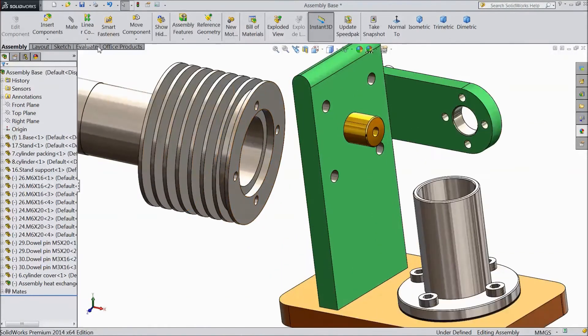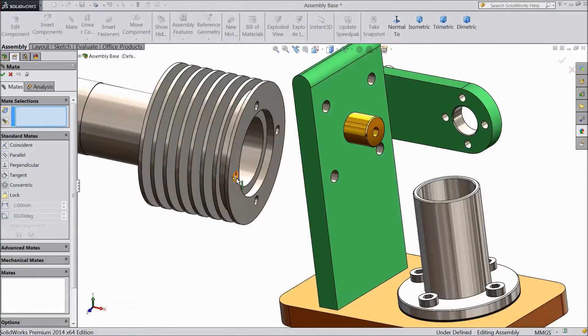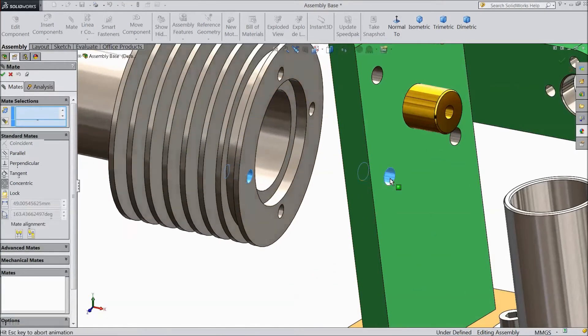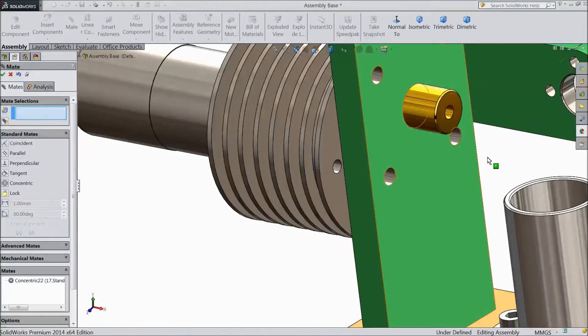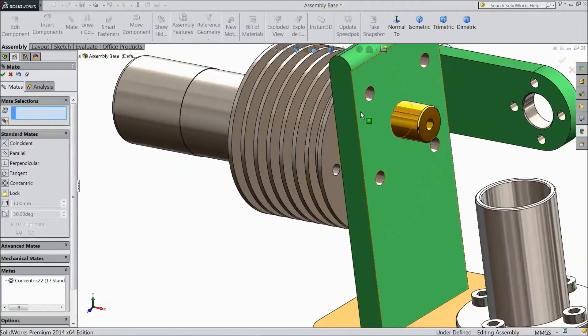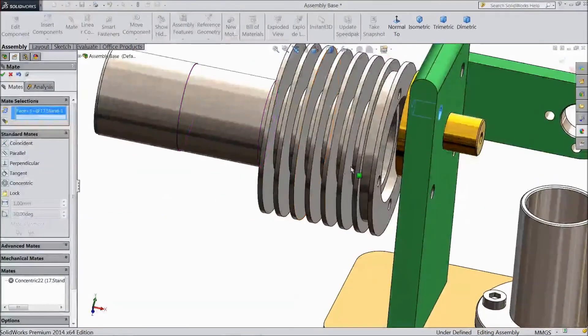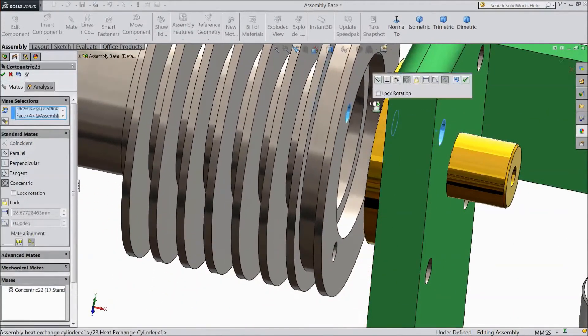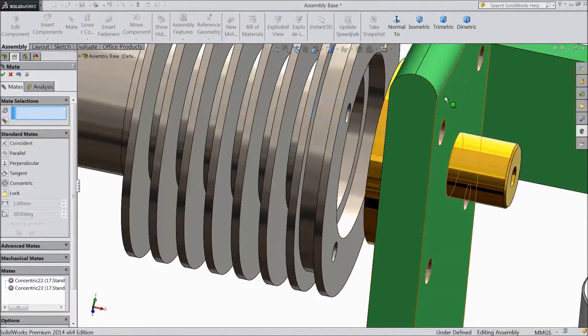Now assign relation mate. Choose this hole, select this hole, and choose second hole.